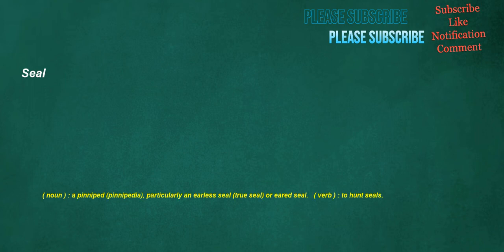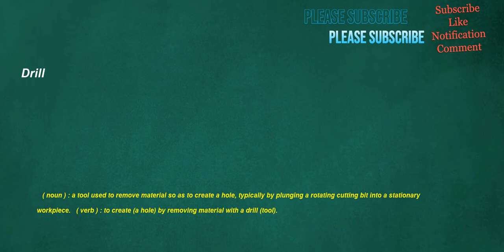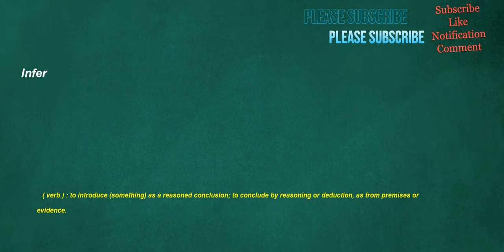Seal. Noun. A pinniped, particularly an earless seal, true seal, or eared seal. Verb. To hunt seals. Signing. Verb. To make a mark. Noun. The act of concluding a contract, especially by an athlete or entertainer with a company. Drill. Noun. A tool used to remove material so as to create a hole, typically by plunging a rotating cutting bit into a stationary workpiece. Verb. To create a hole by removing material with a drill tool. Infer. Verb. To introduce something, as a reasoned conclusion. To conclude by reasoning or deduction, as from premises or evidence.